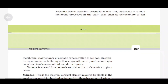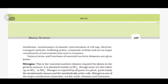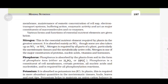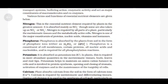Nitrogen is the essential nutrient element required by plants in the greatest amount. It is absorbed mainly as NO₃⁻, though some is also taken up as NO₂⁻ or NH₄⁺. Nitrogen is required by all parts of a plant, particularly the meristematic tissue and the metabolically active cells. Nitrogen is one of the major constituents of proteins, nucleic acids, vitamins and hormones.